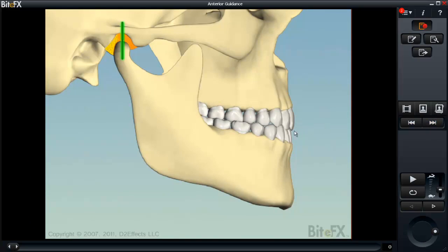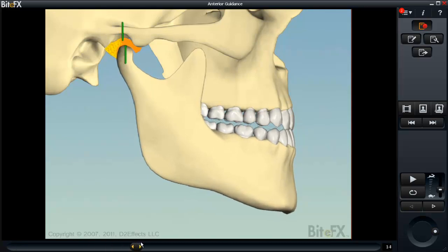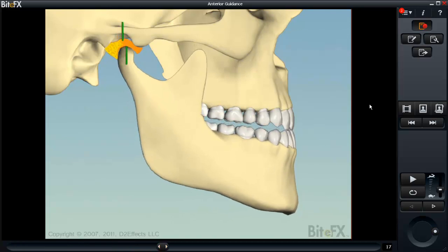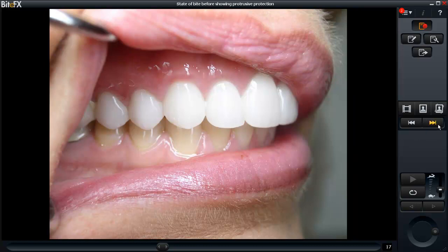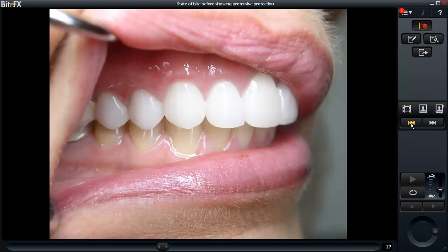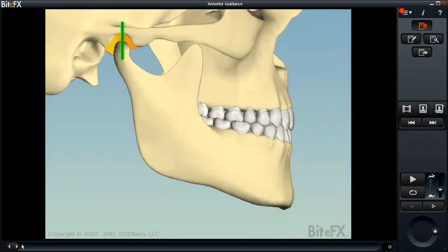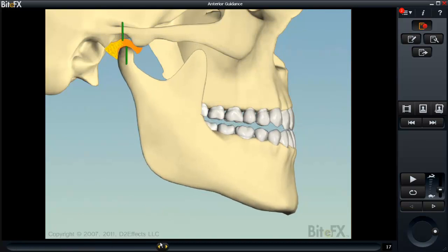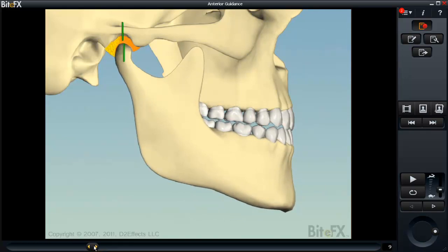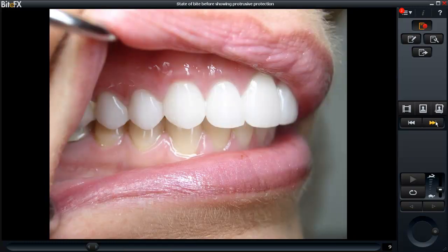I show them protrusion. Again, I'll emphasize the joint is seated, all the teeth hit simultaneously with equal pressure, you slide forward and the front teeth come together edge to edge, and all the back teeth instantly come apart. I'll show a photo of what that looks like if someone slides from their habitual bite into a protrusion. At this point I'll often tell them about the Williamson study, which says that if any back teeth can touch when you move either sideways or forward in your sleep, muscle activity is greatly increased.